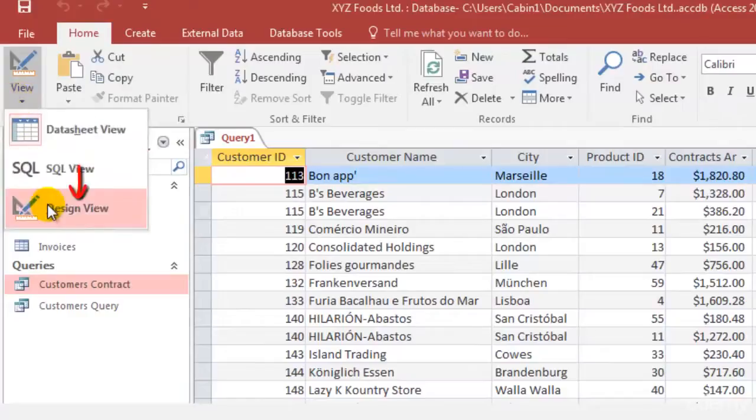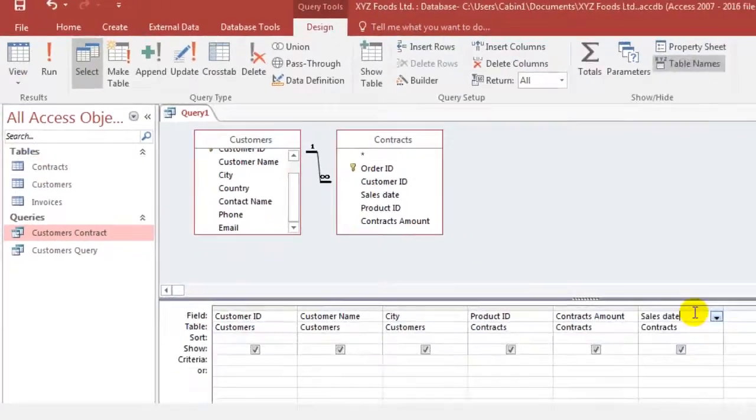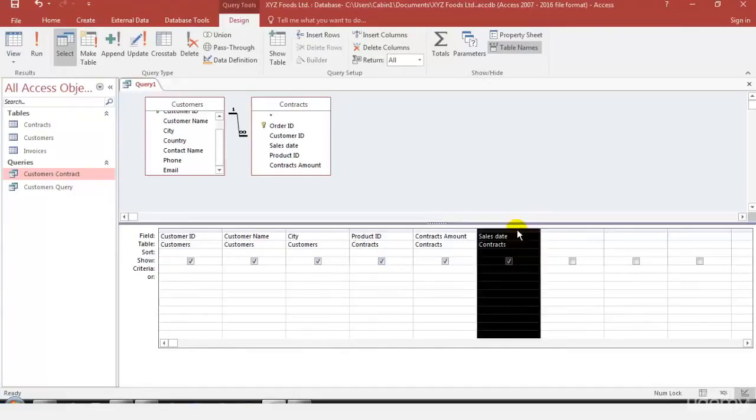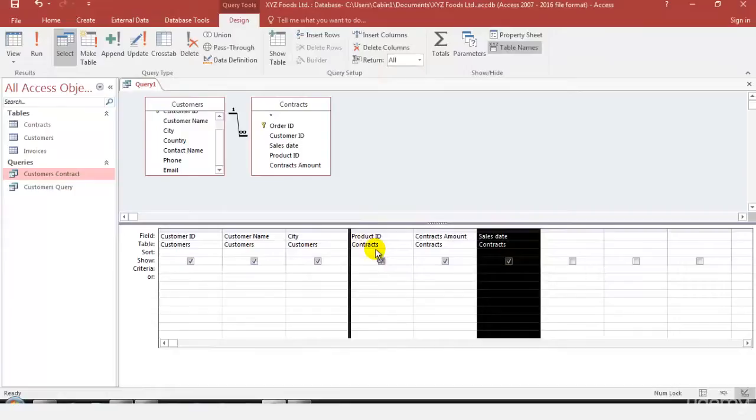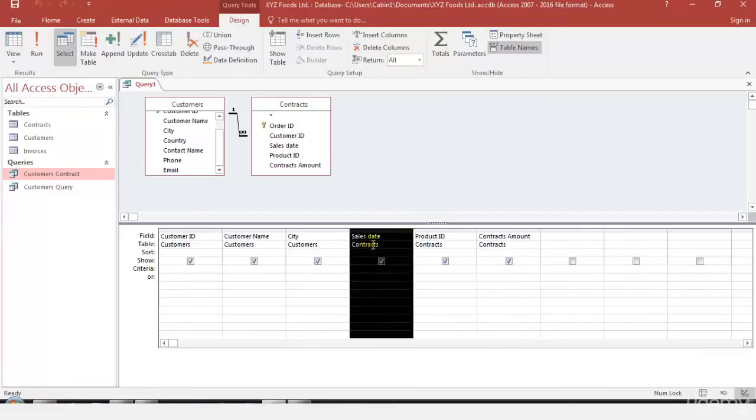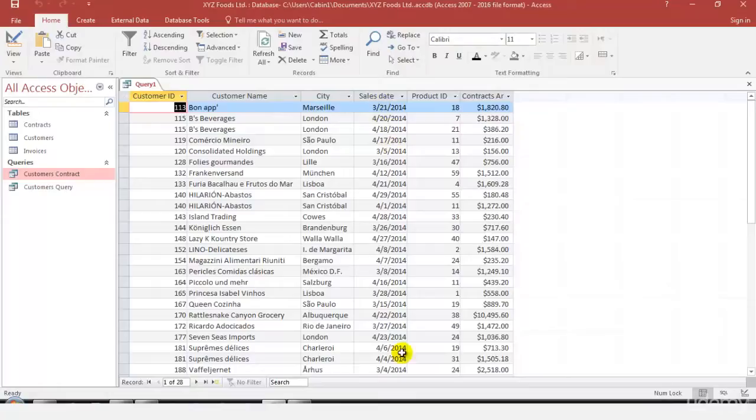Coming back to the design view, if you want that the sales date is not at the correct position you wished for, you can just select this and you can drag it across wherever you want it. Let's say I want it to be dragged before the product ID. Once you see the black thick line where you want to place it, just drop it and you'll be able to see that the sales date is now ahead. Let's run this again and you'll find that the sales date is now ahead.